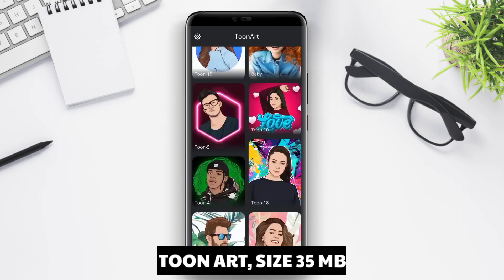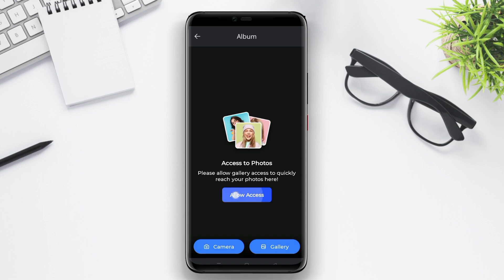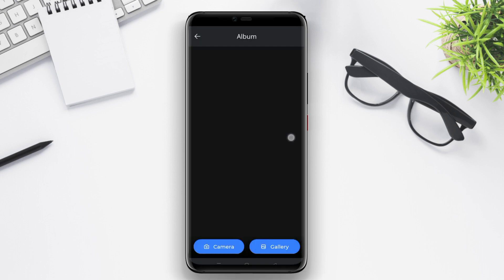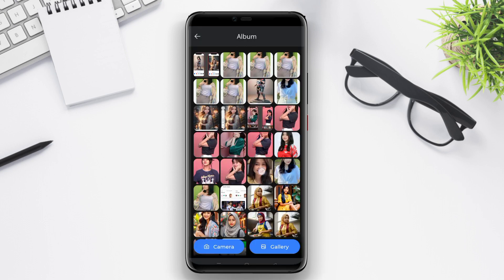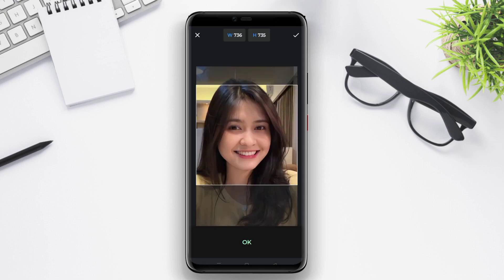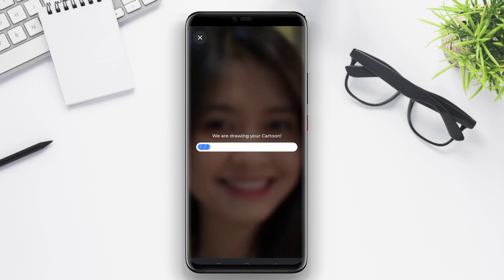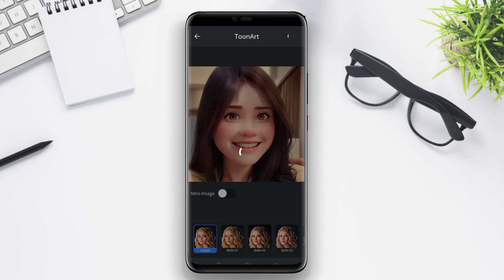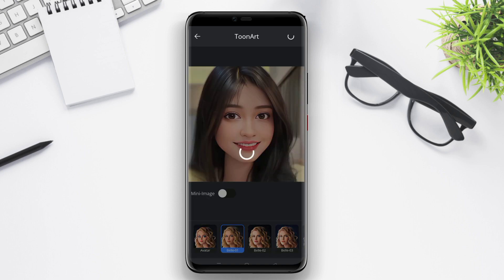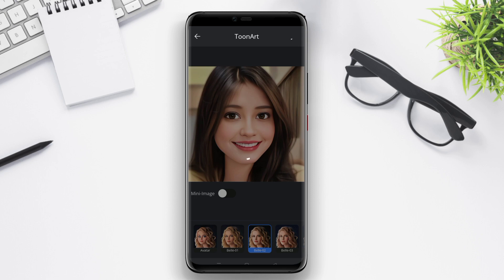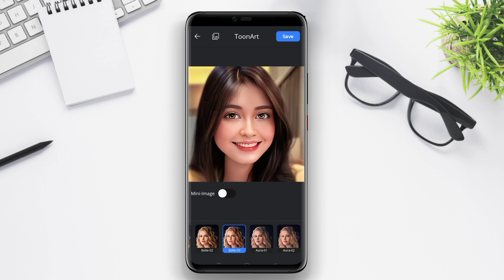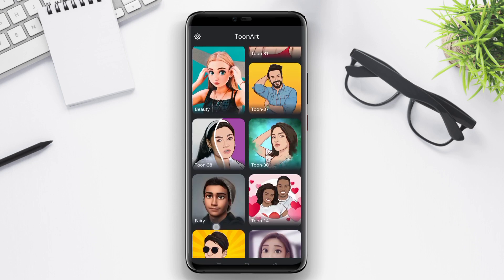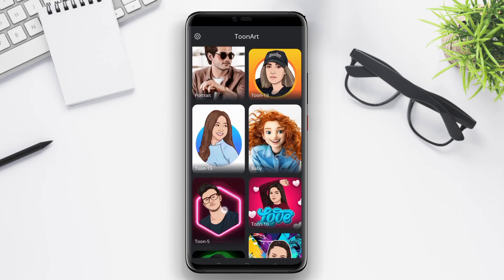TuneArt AI is an AI photo to cartoon application that can be used on Android devices. This application uses artificial intelligence technology to transform photos into cartoon images with a unique style. TuneArt AI features various options including cartoon filters, color effects, and line adjustments, allowing users to create cartoons according to their preferences. Additionally, the application is user-friendly with a simple and easily understandable interface.